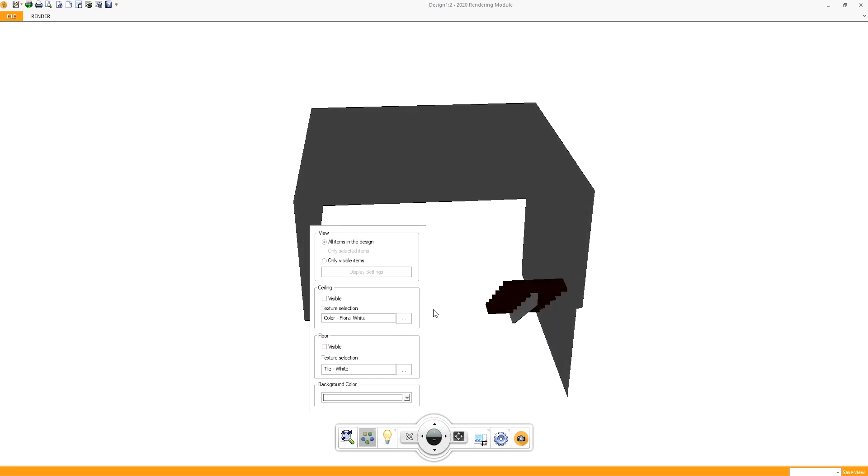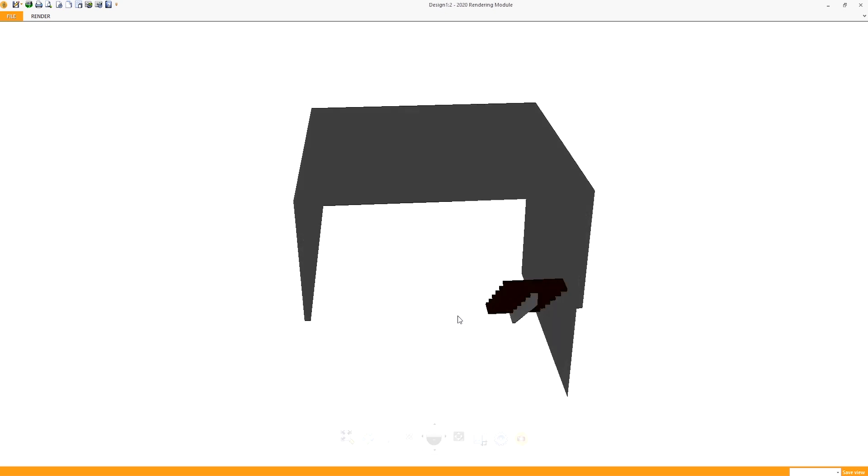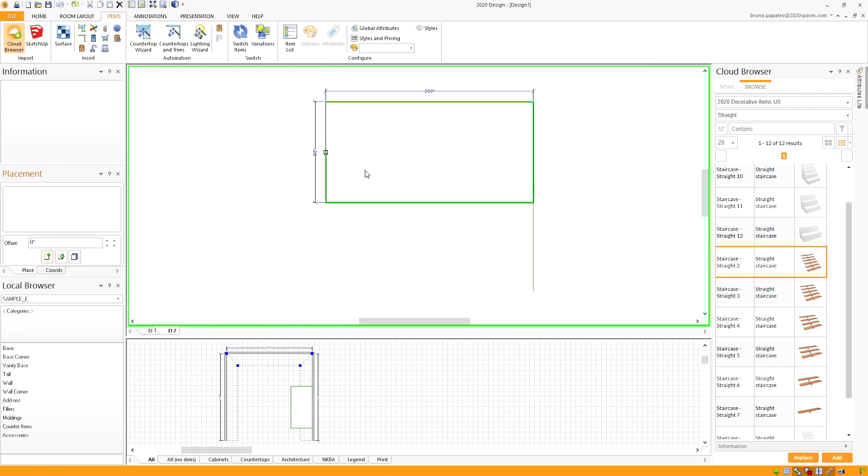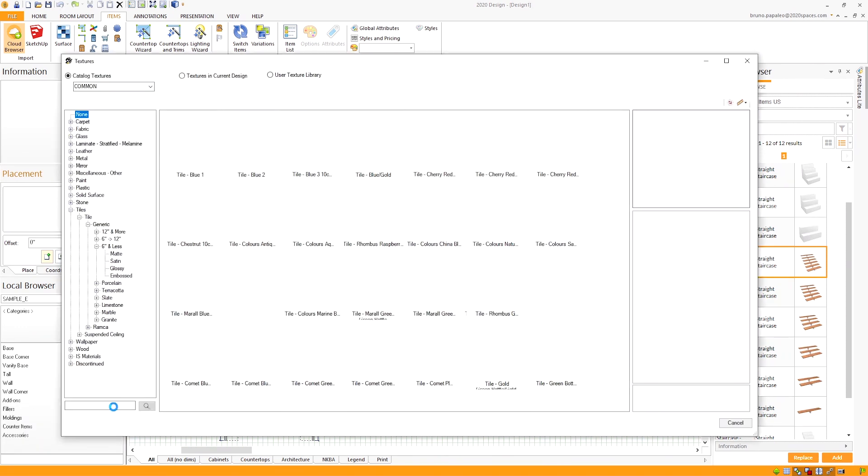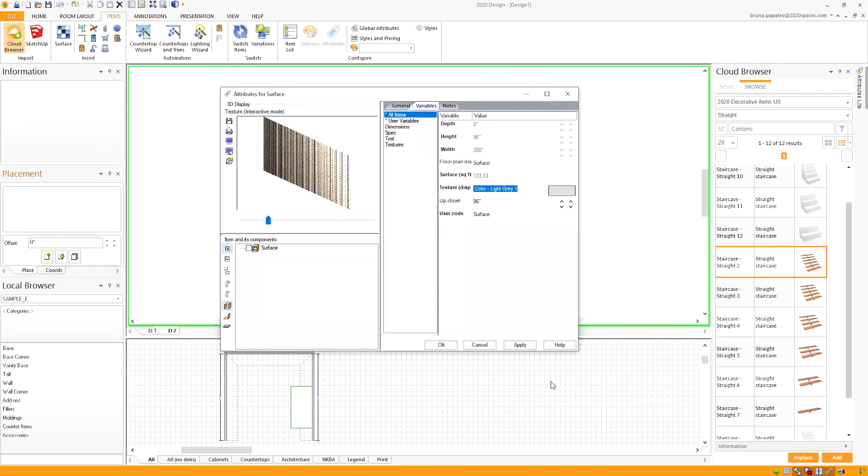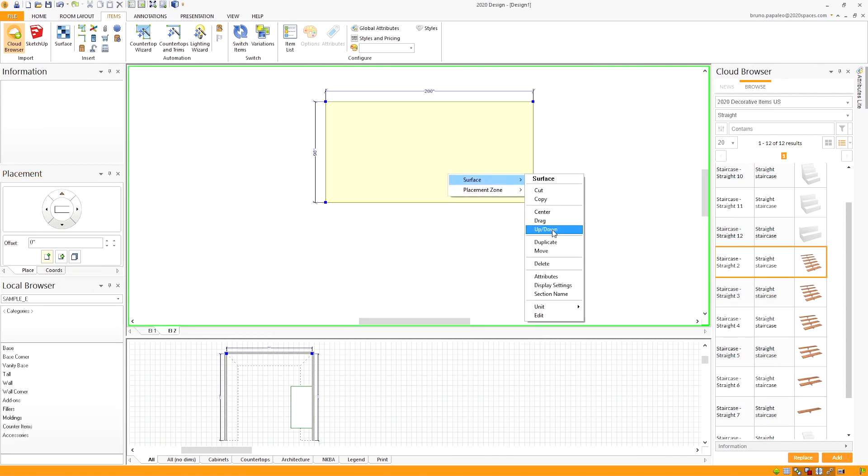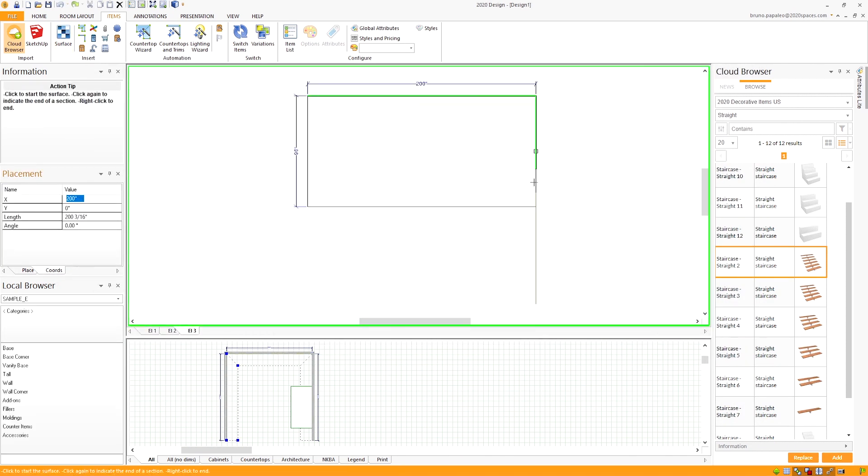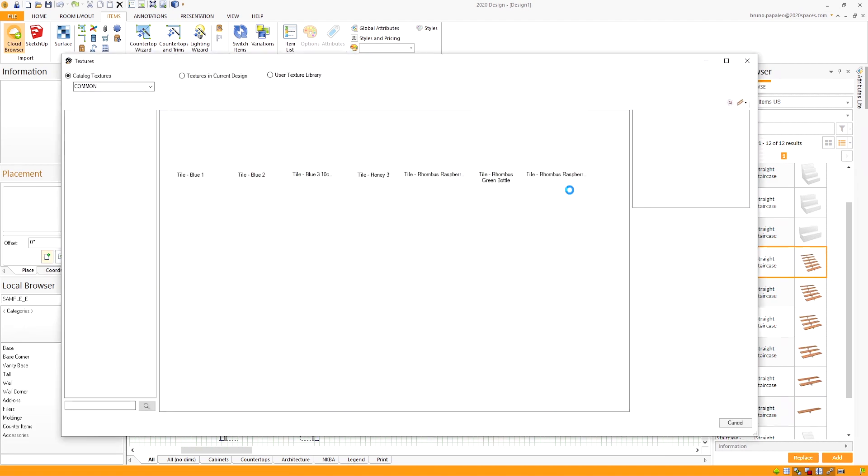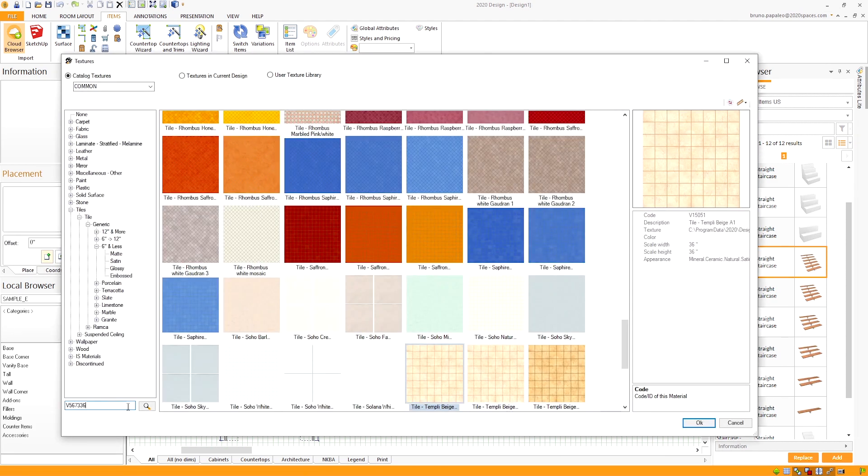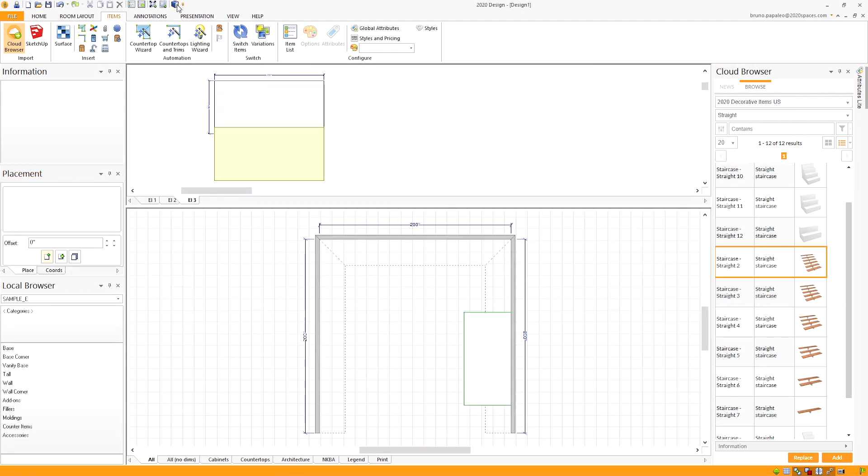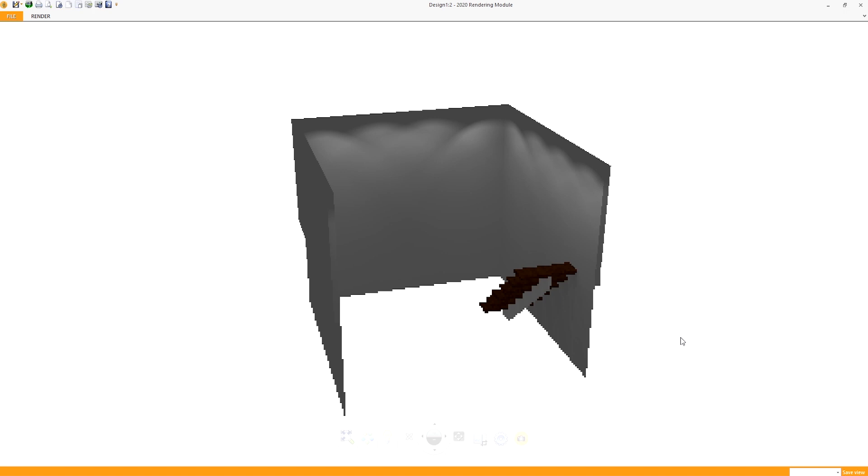Now just copy the previous step. Bring up an elevation for every wall, create the surface, and up down it to the point where the staircase ends. Once we've gone ahead and continued all the walls, now we need to take care of the floor.